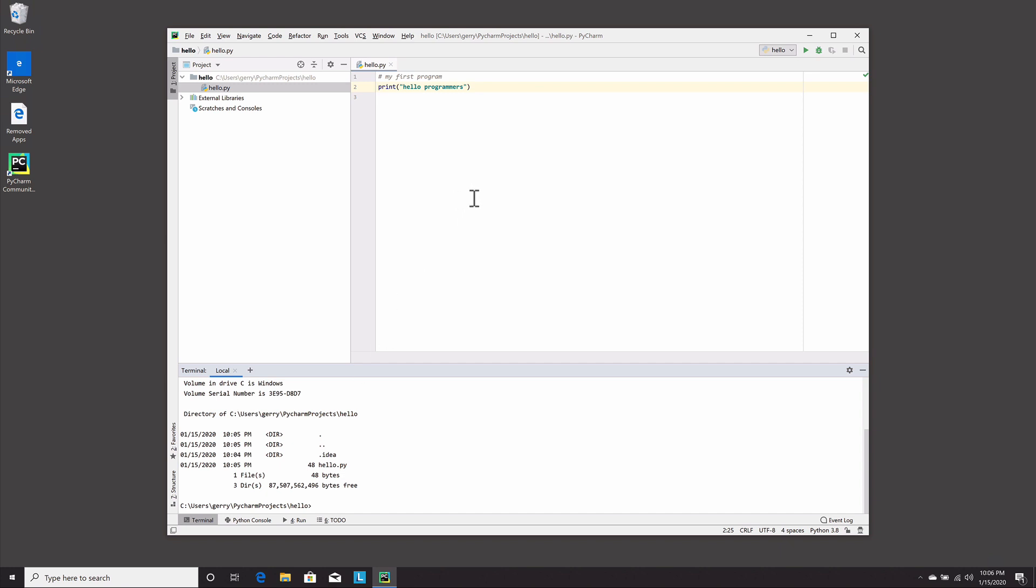And so you're all set. This is how you use PyCharm. So enjoy. If you have any comments or questions, please comment on the video for this. And please subscribe to my channel.